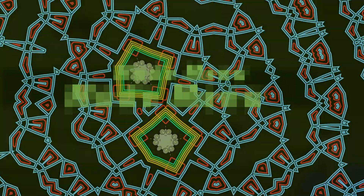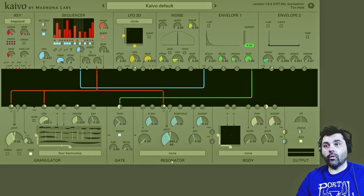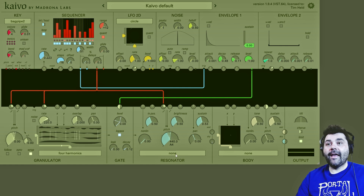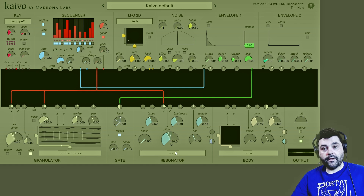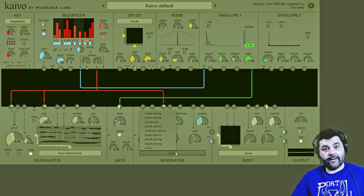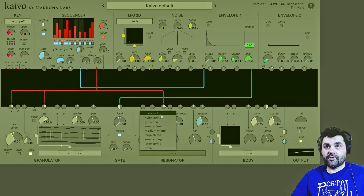First up we have the mode menu — it's right above the word 'resonator.' You can see it says 'none' right now. Click on that and we get a list of different resonators, so let's start with the metal string and bring that into the mix.